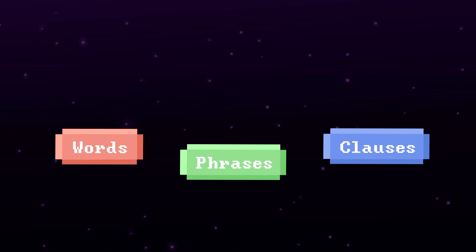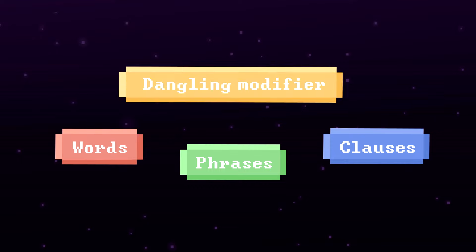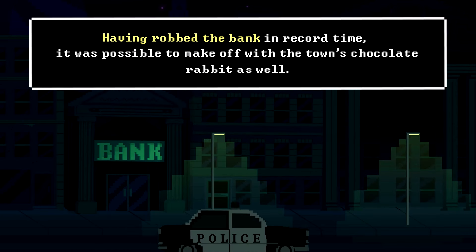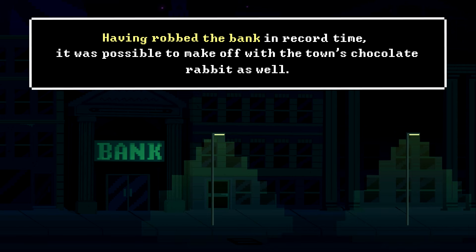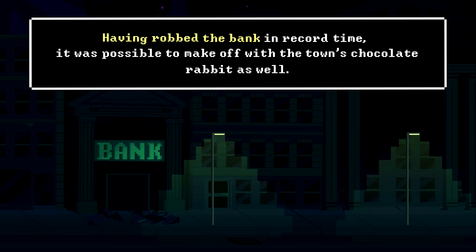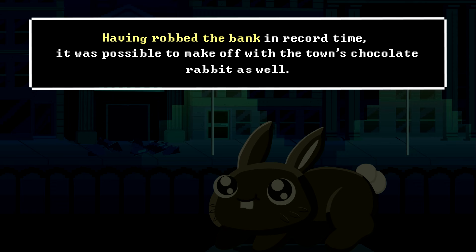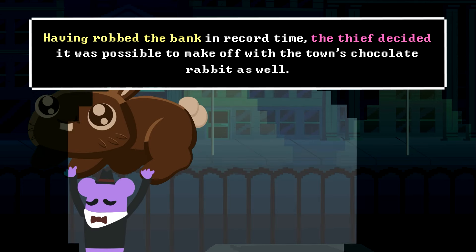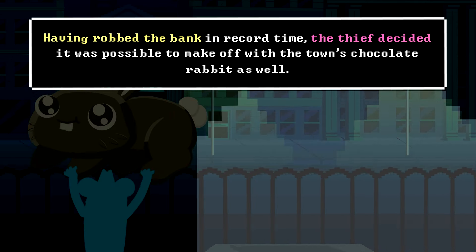Sometimes modifying words, phrases, or clauses don't appear to be modifying anything at all. That's called a dangling modifier. 'Having robbed the bank in record time, it was possible to make off with the town's chocolate rabbit as well.' The modifying phrase in this sentence seems unrelated to anything else, and so we're clueless about who the chocolate-loving criminal could possibly be.